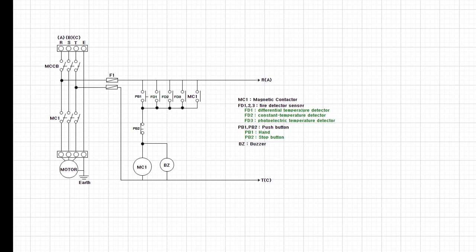FD1 is a differential temperature detector. FD2 is a constant temperature detector. FD3 is a photoelectric temperature detector.